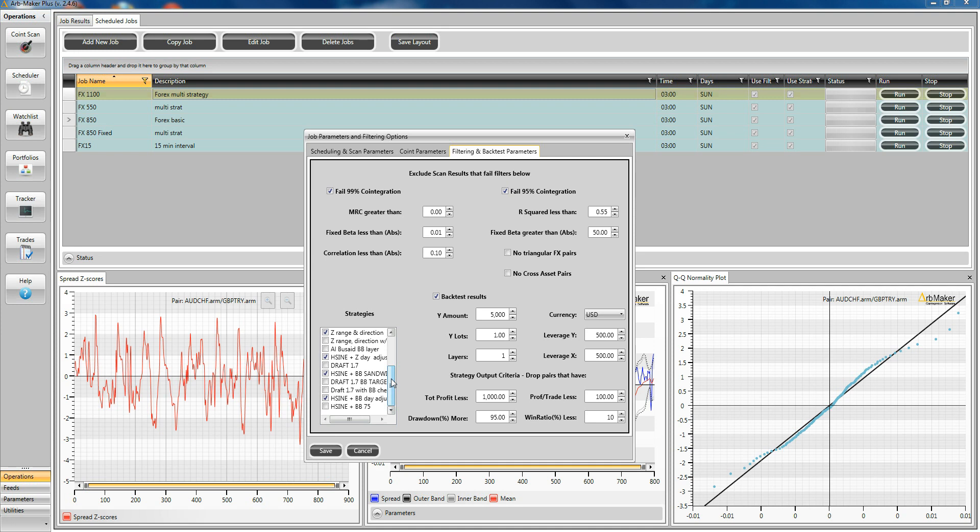And it's the case for every job that's been defined on this screen. You can also define the amount per side you want to set up and also the profitability criteria for the output.